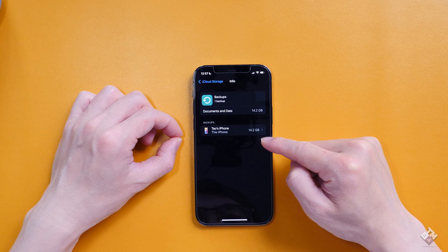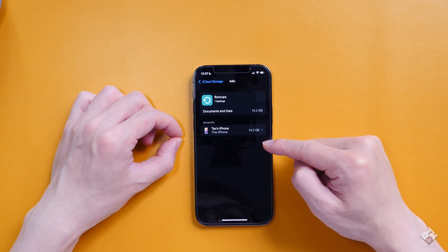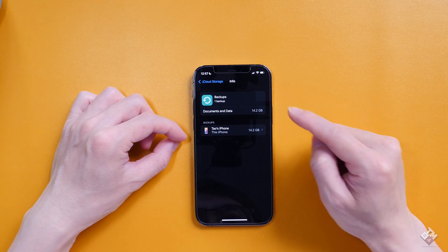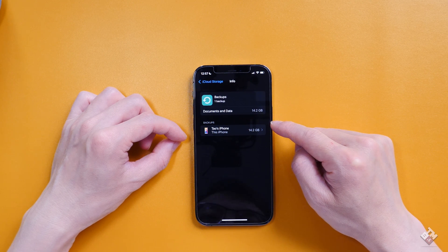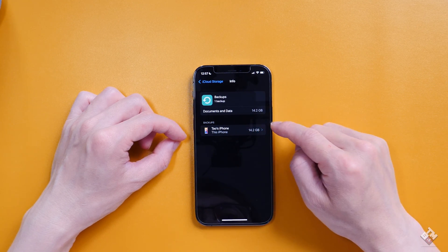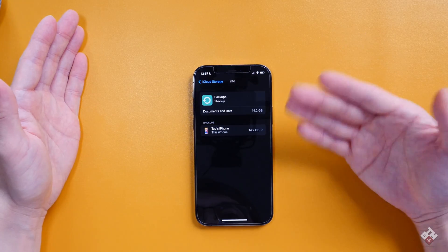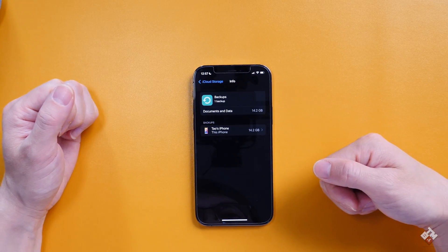This is my very first time backing up. This is only one phone, which is this current phone, and it's about 14.2GB. Let's see how long it's going to take. You can see this is my only backup on this phone.